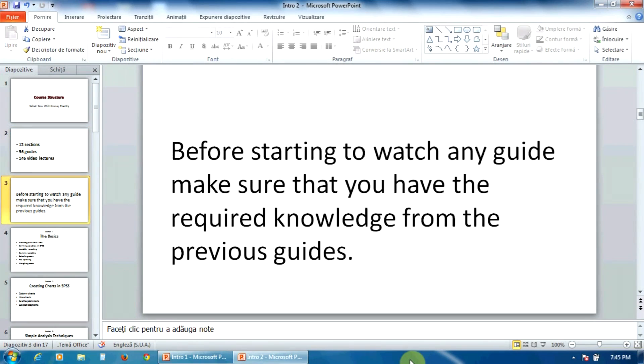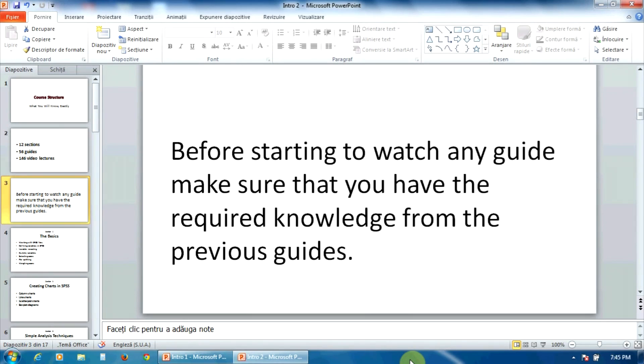However, please keep in mind that some guides may be very hard or even impossible to understand if you don't have the knowledge from the previous guides.